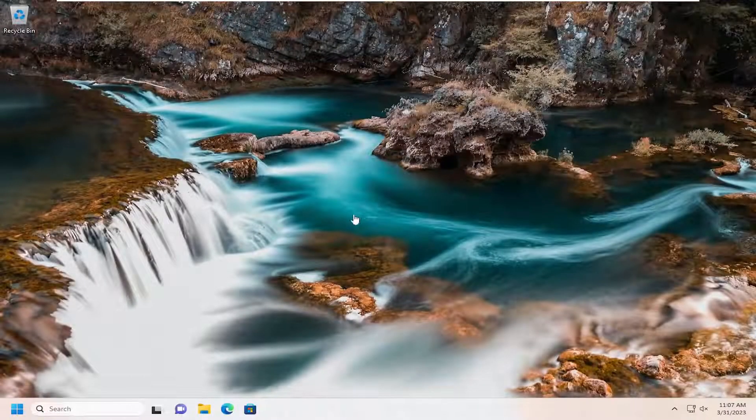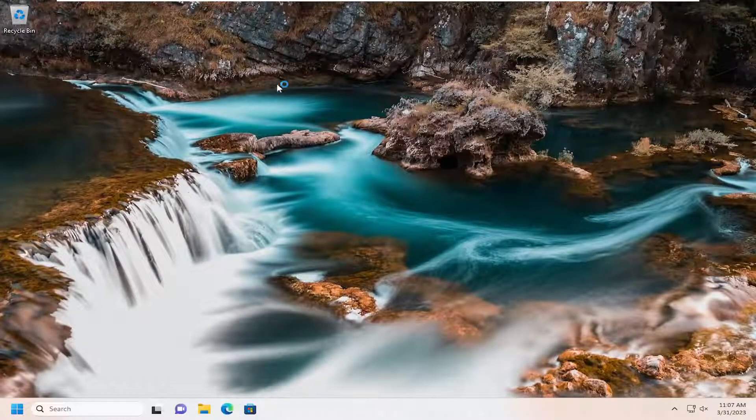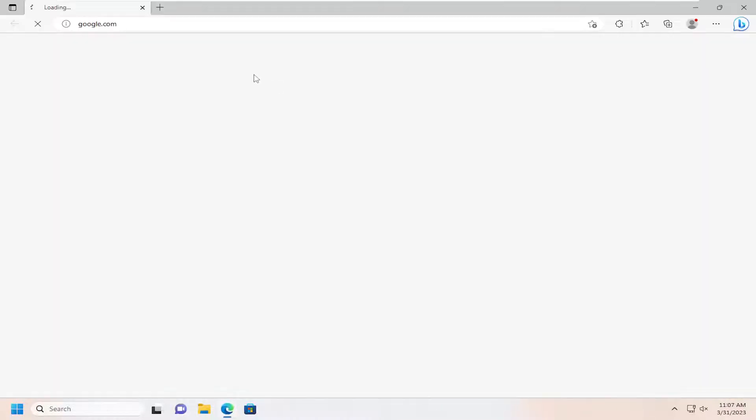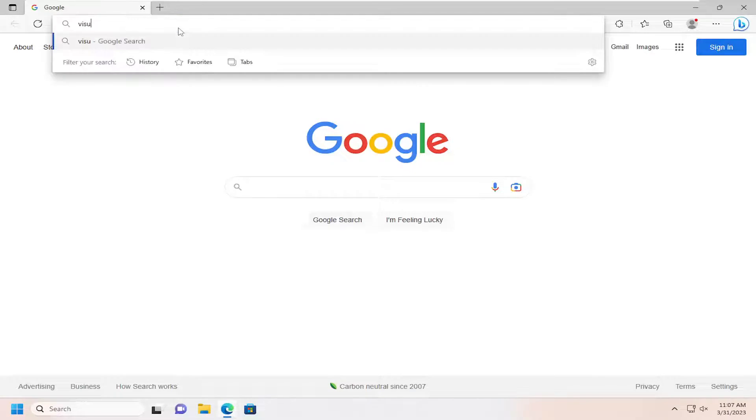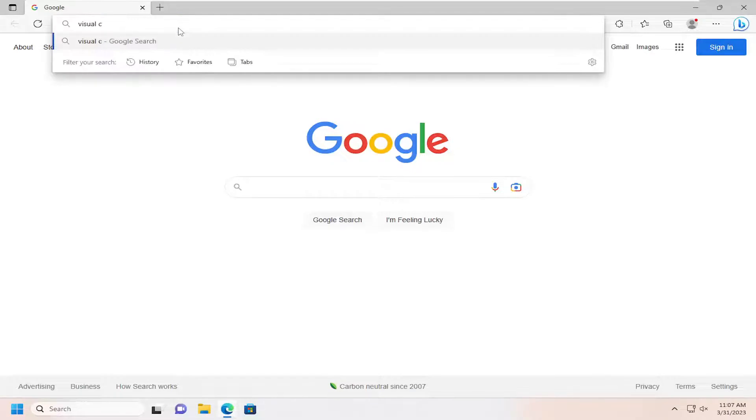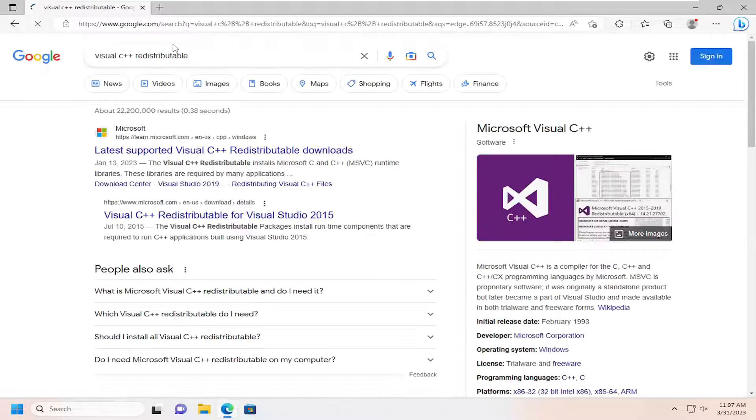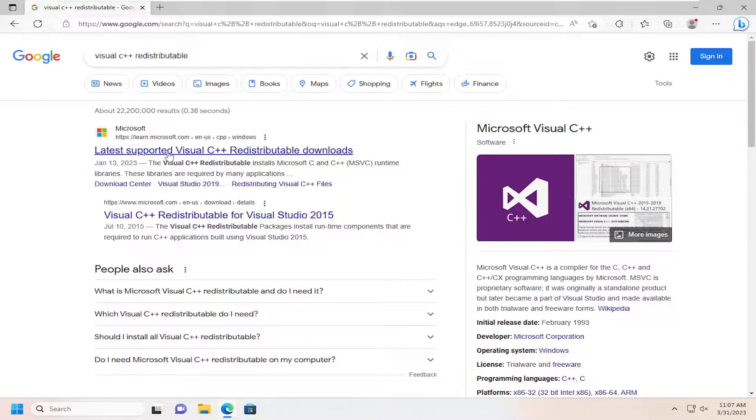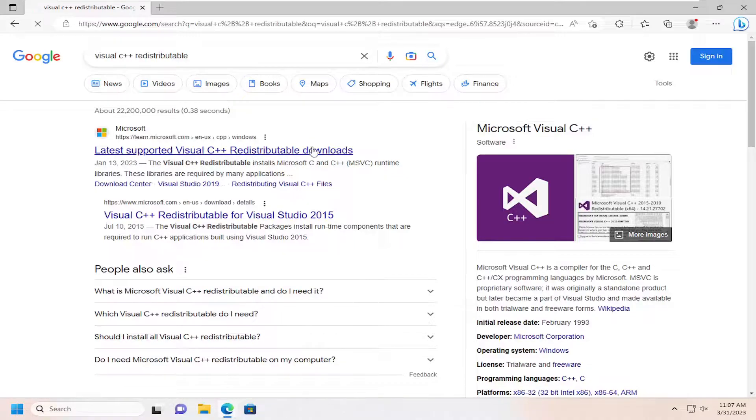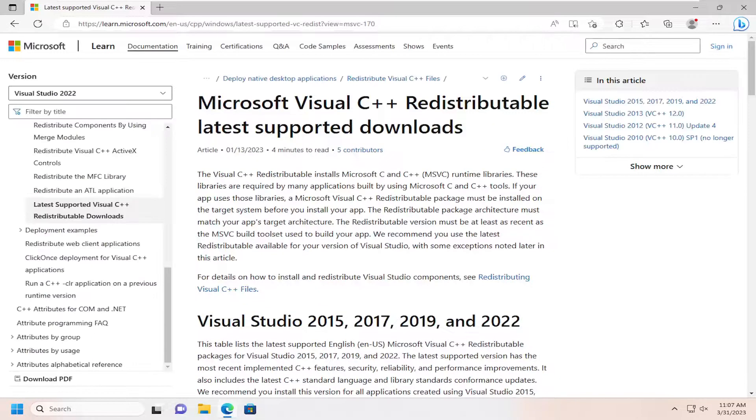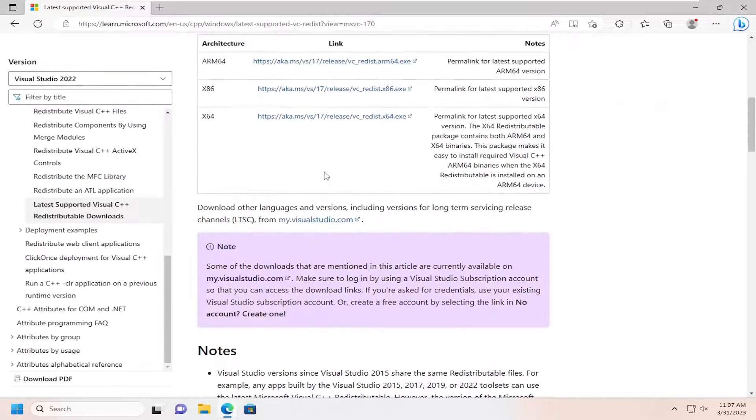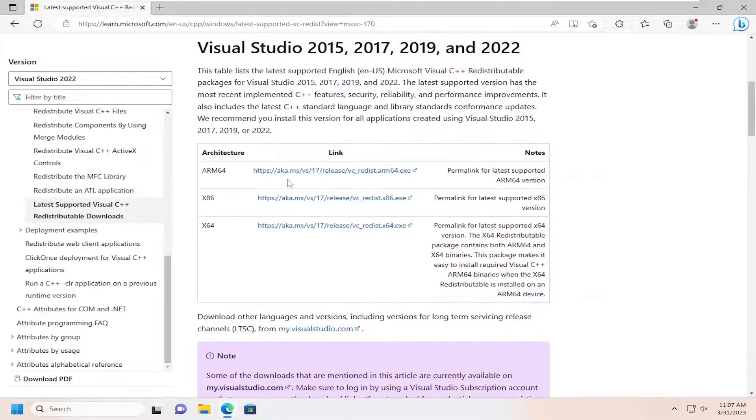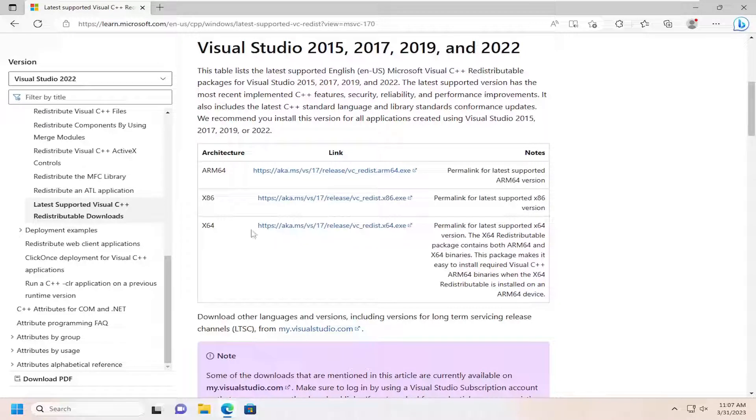And then if you've tried that and you're still having a problem, you can open up a web browser here. And you want to search for Visual C++ redistributable. And then go ahead on to the Microsoft web page here. Latest supported Visual C++ redistributable downloads. And then go ahead and select the latest one for x64.